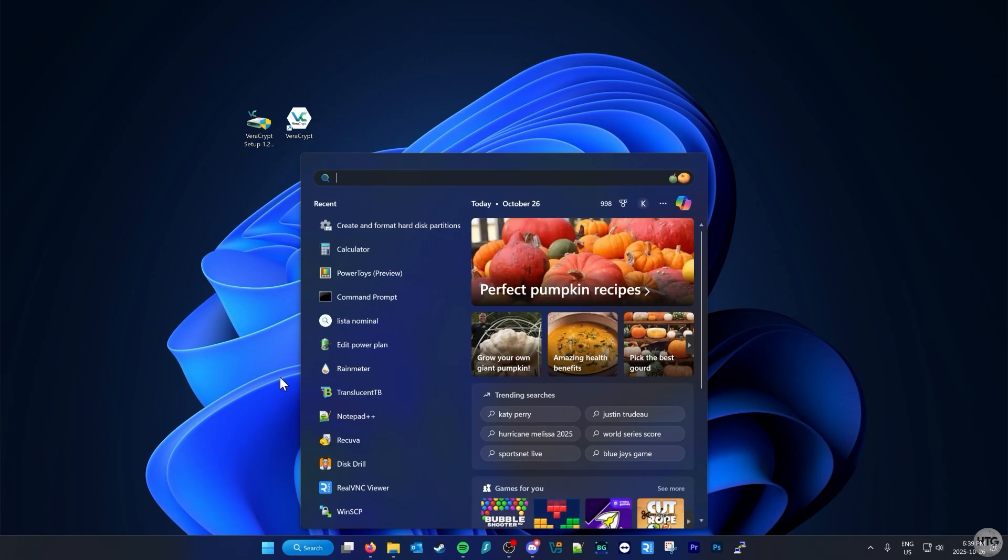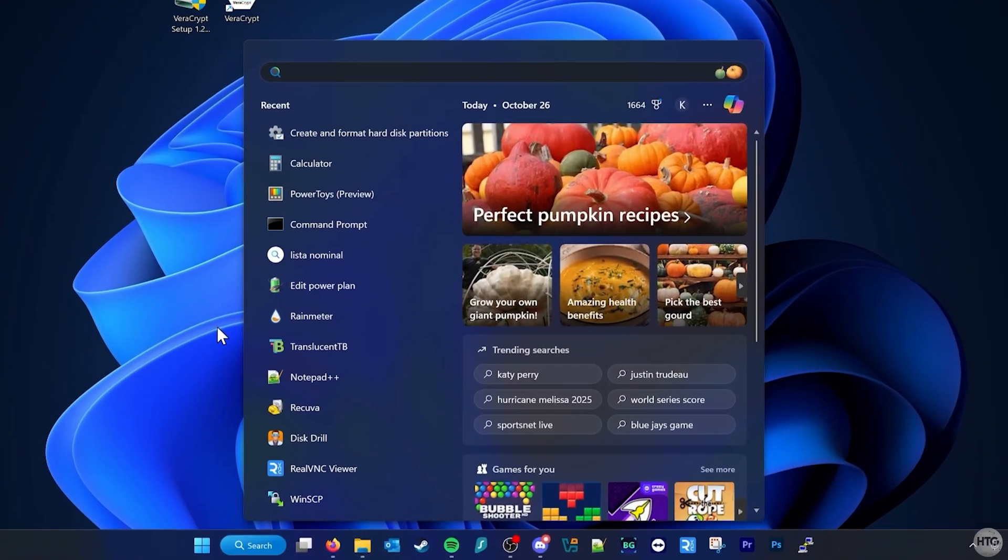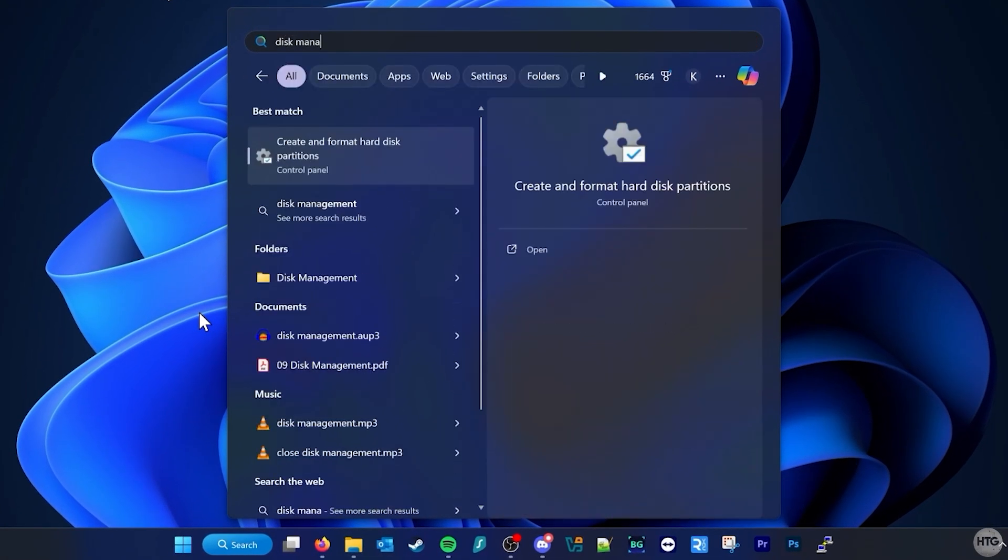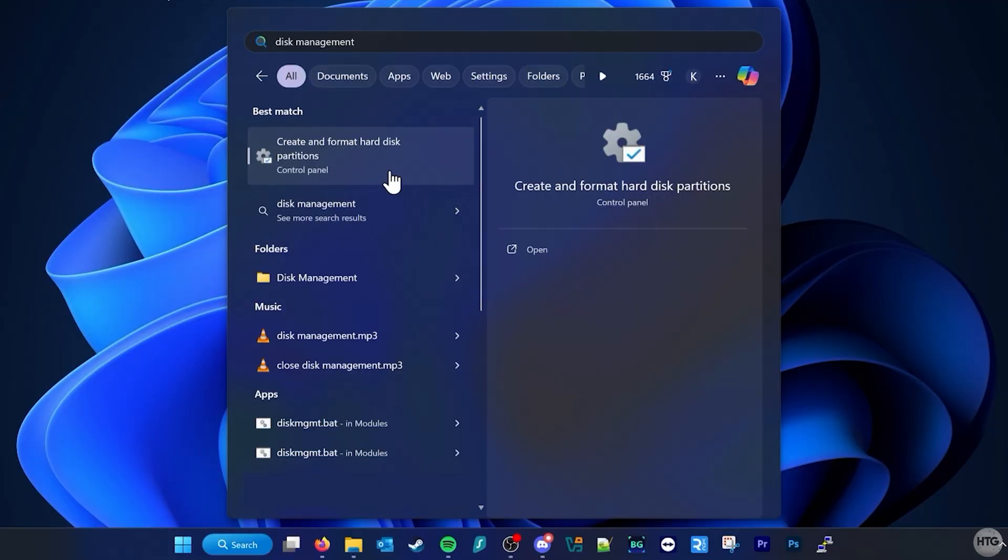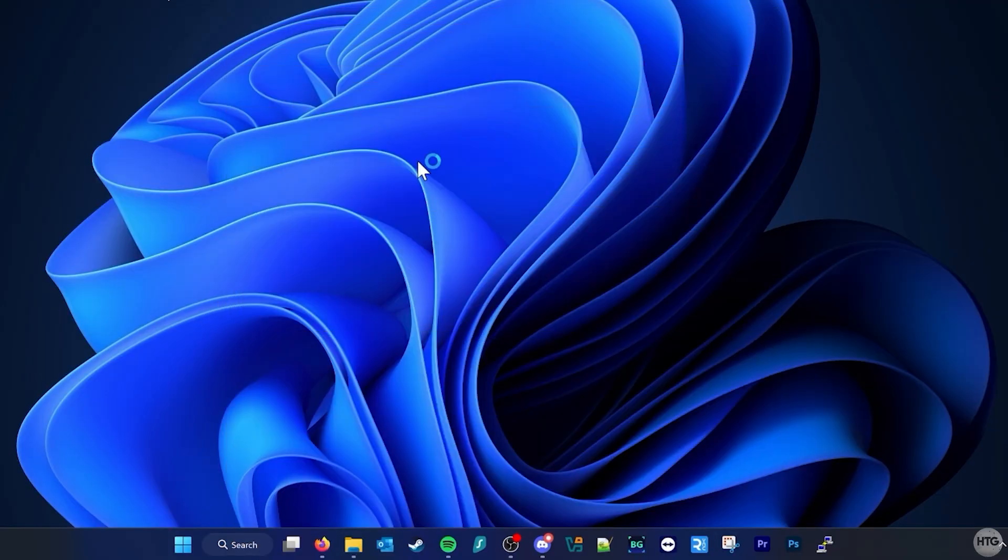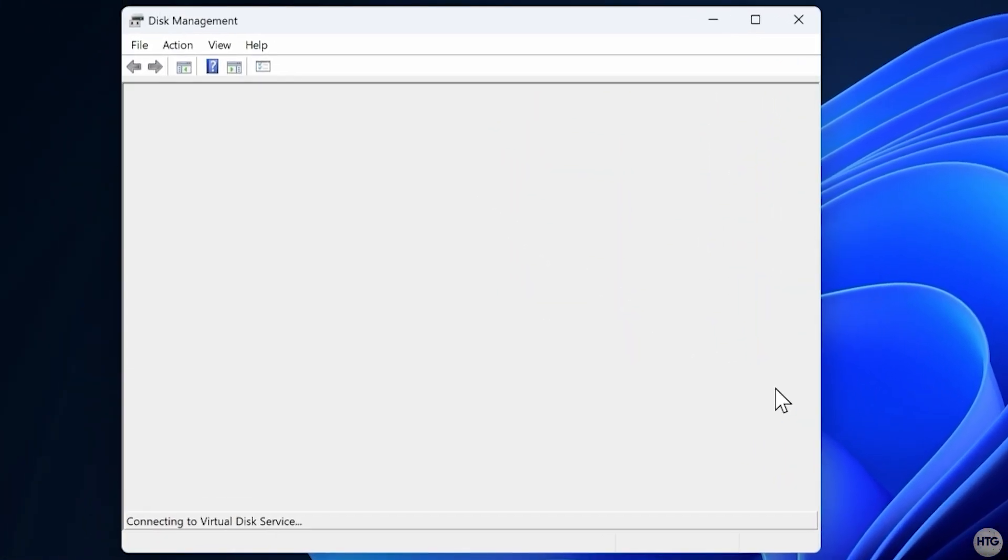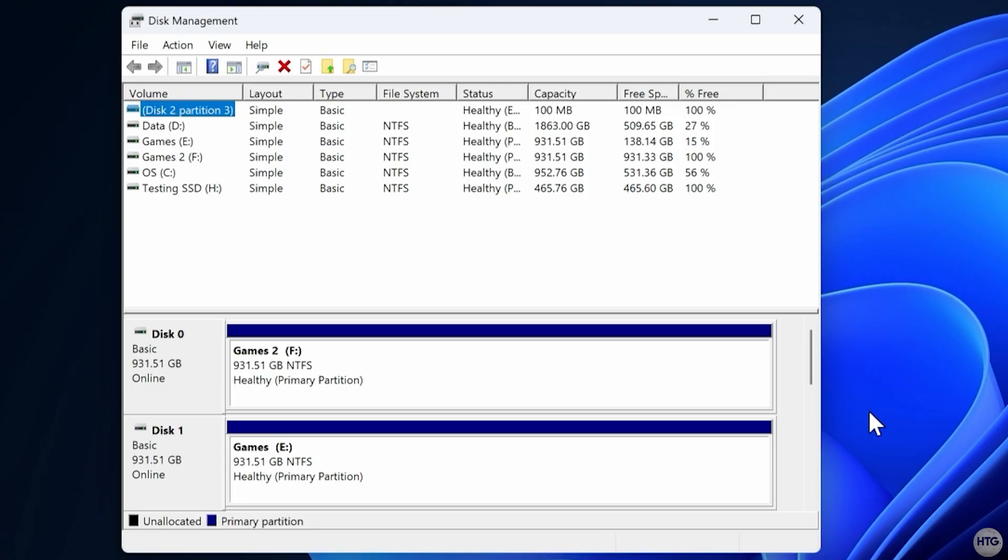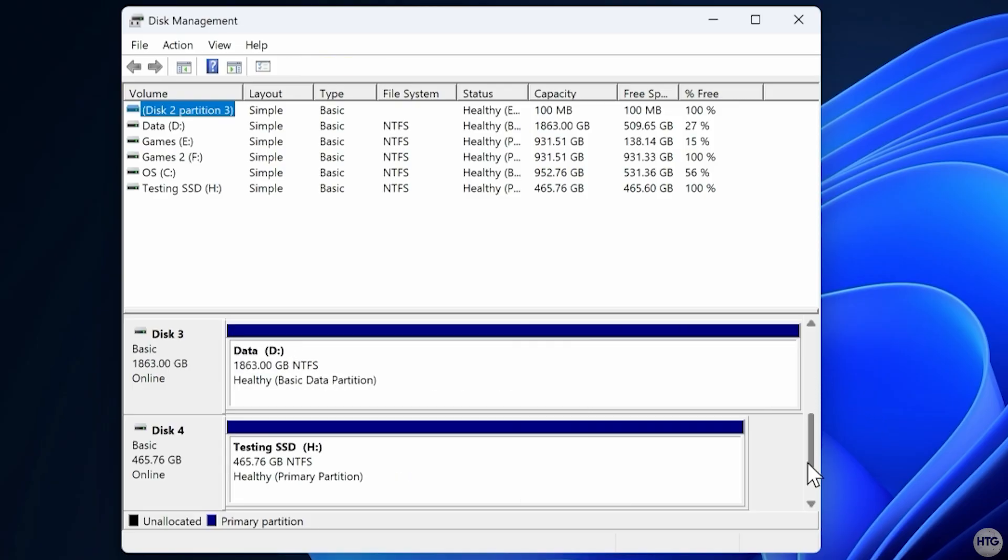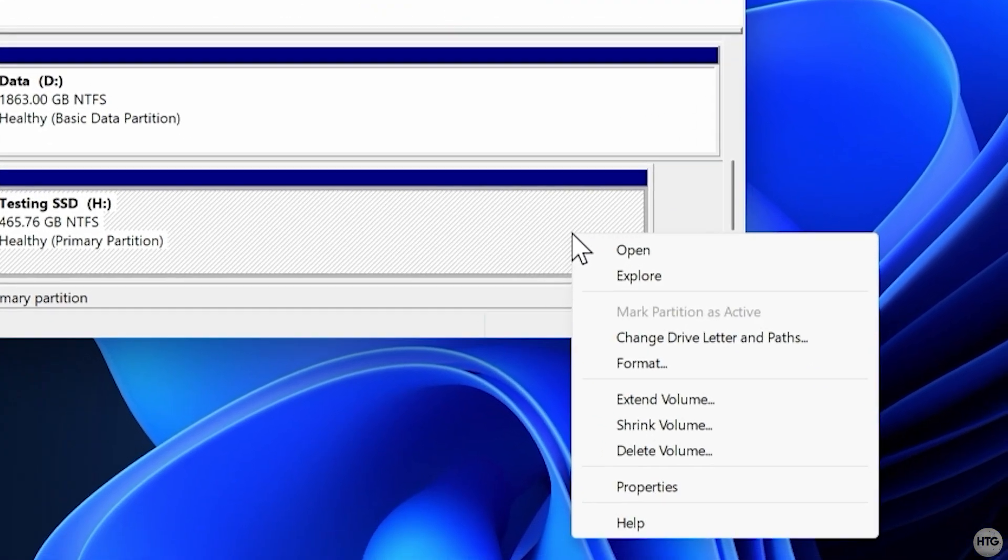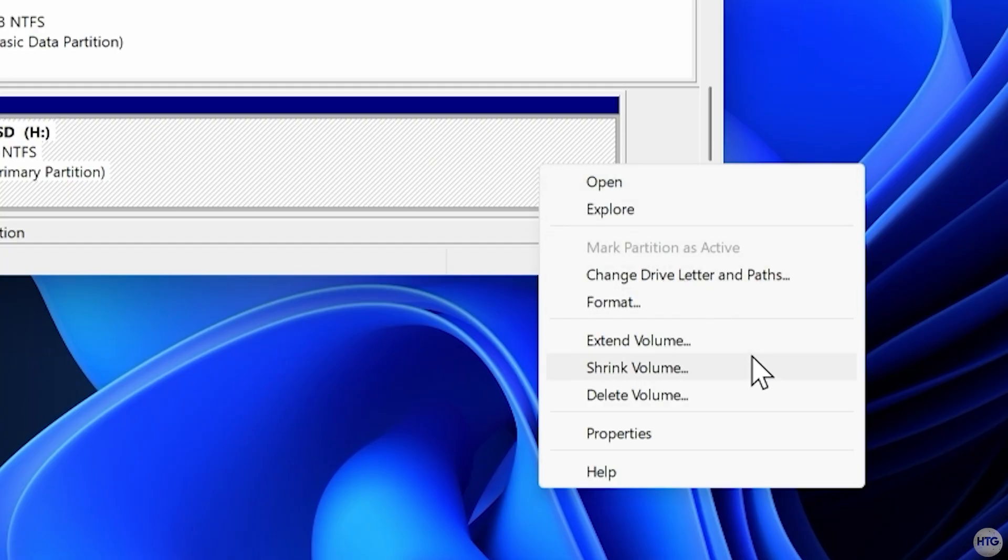To do this on Windows, open the search bar and type Disk Management. Choose Create and Format Hard Disk Partitions. Once Disk Management opens, find your drive, right click its main partition and select Shrink Volume.